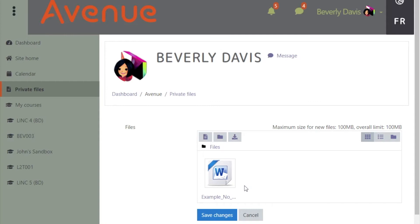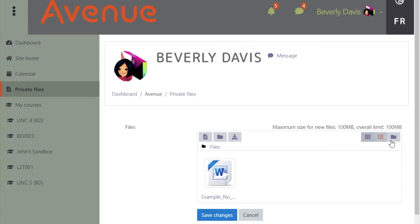You will see the file name and you can choose different views to see the file or files that you add. All common text and image files are supported.